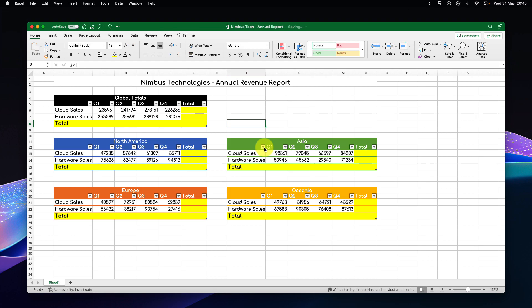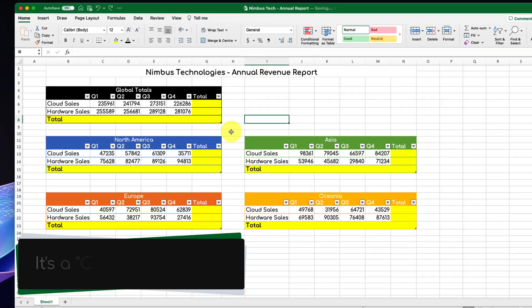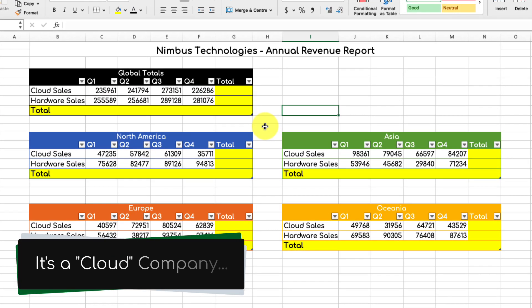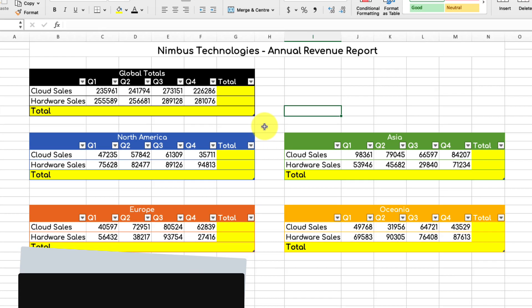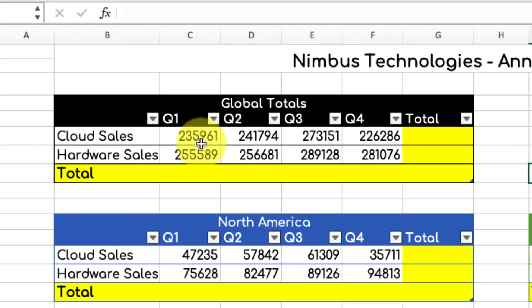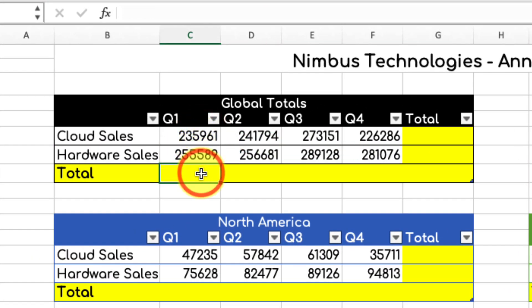Here you can see I have my Nimbus Technologies annual revenue report with a lot of data in a few different tables, and I need to start tabulating all these numbers together in the highlighted yellow cells.